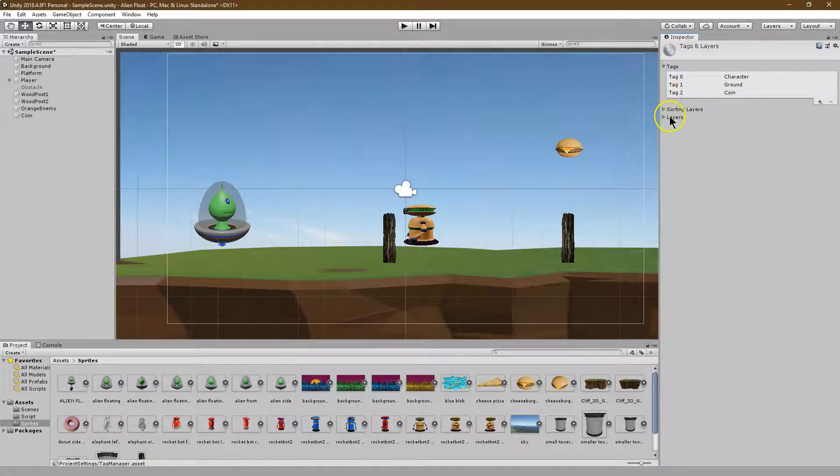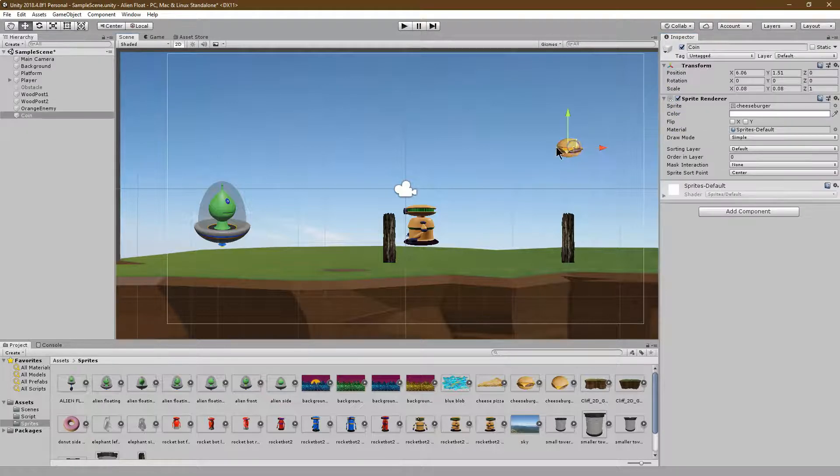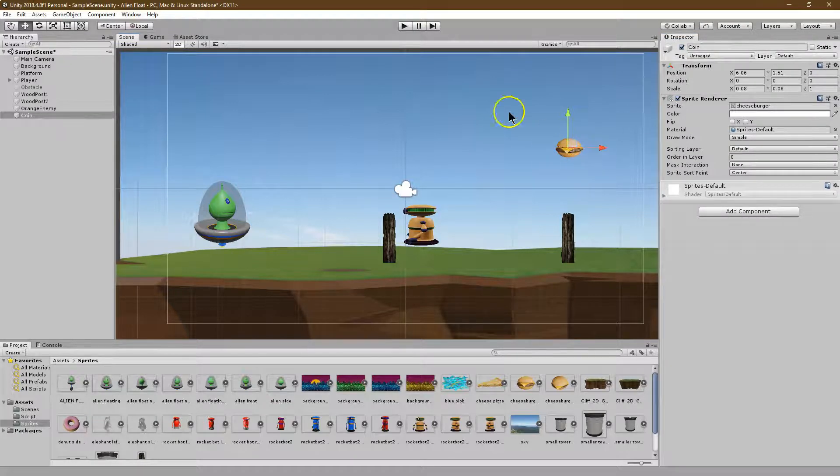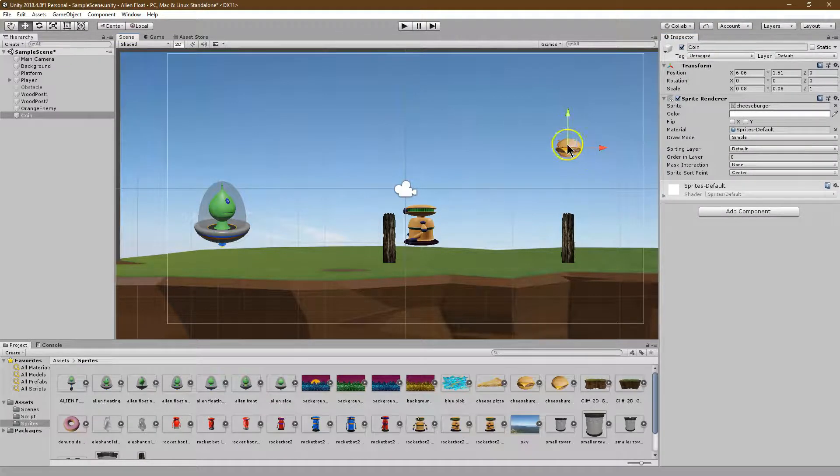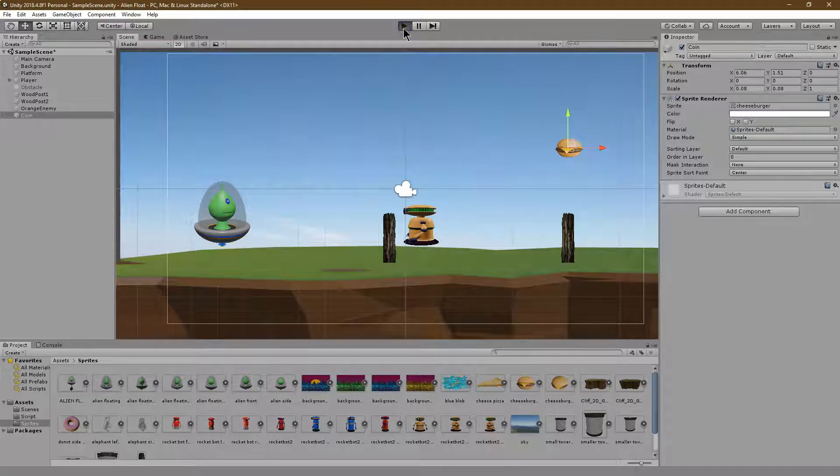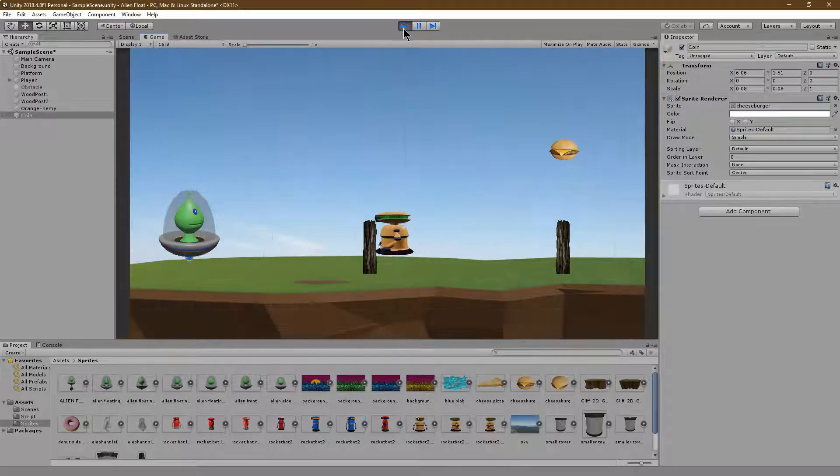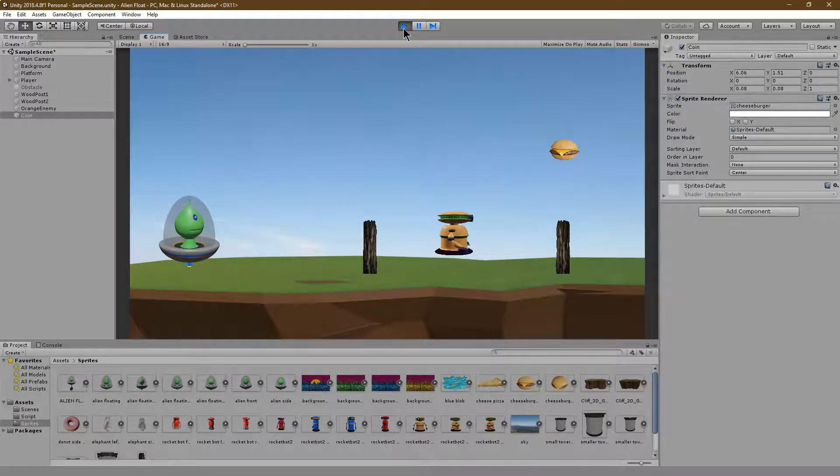First off, what I want to be able to do is have this rotate. I want it to be interactive. It looks very strange if just a burger is floating there or a coin. You want it to spin. You want it to shine.